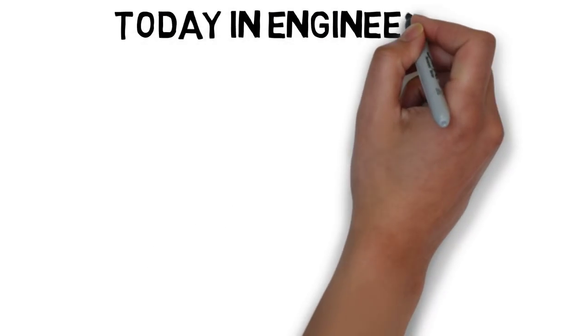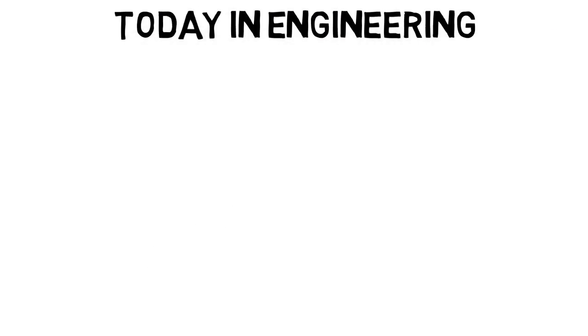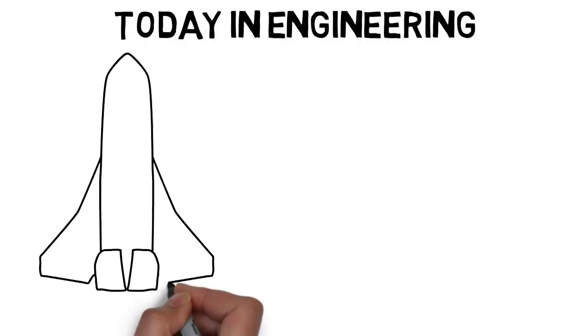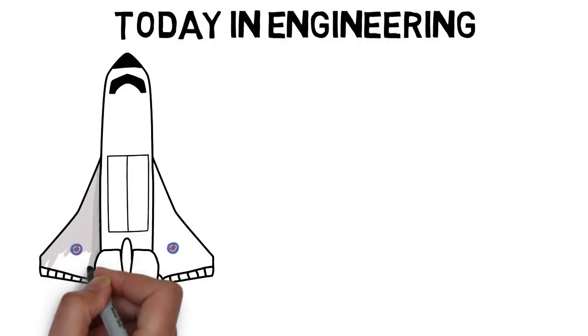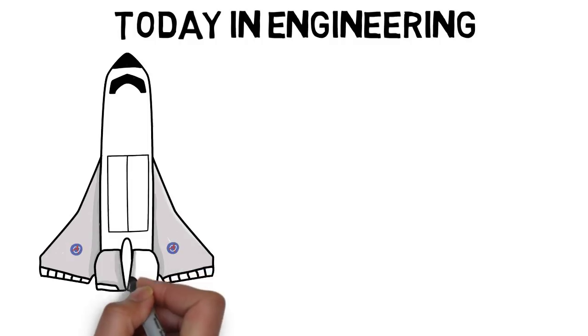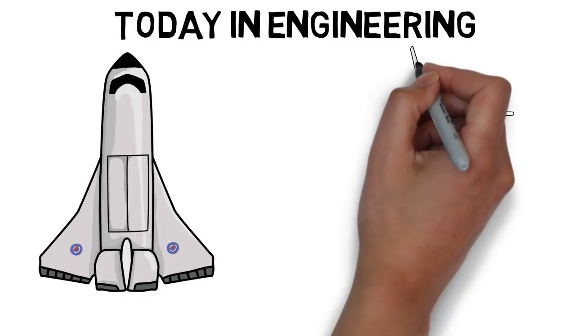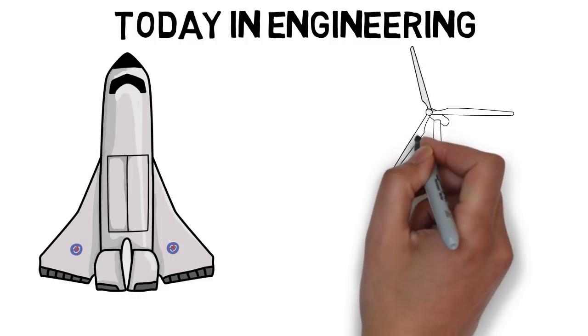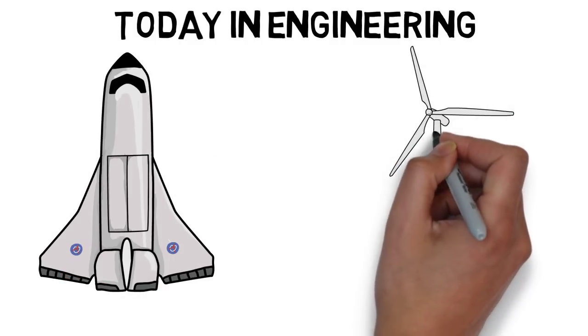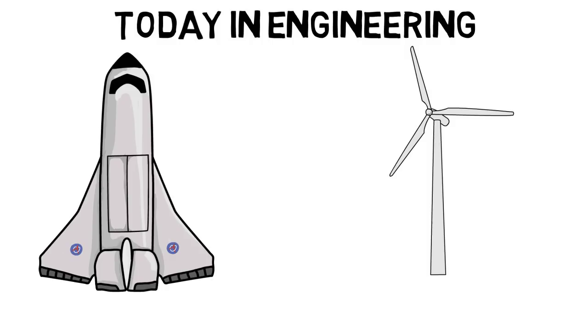This video will cover just some research topics and projects going on in various fields of engineering to give you more insight on what's going on in the world. I'll also talk about what majors might be best for you if a certain project interests you, so let's get into it.